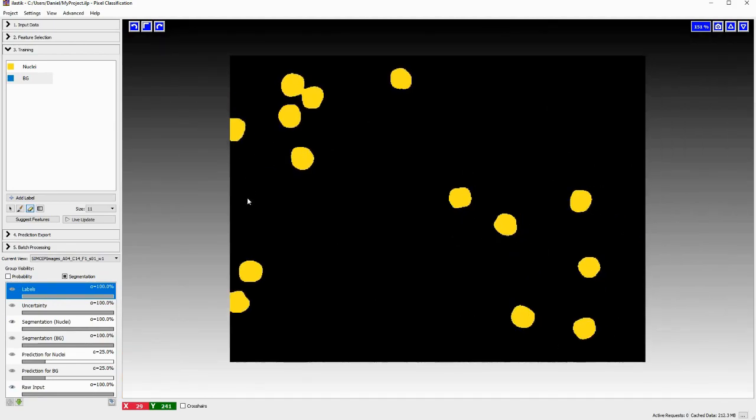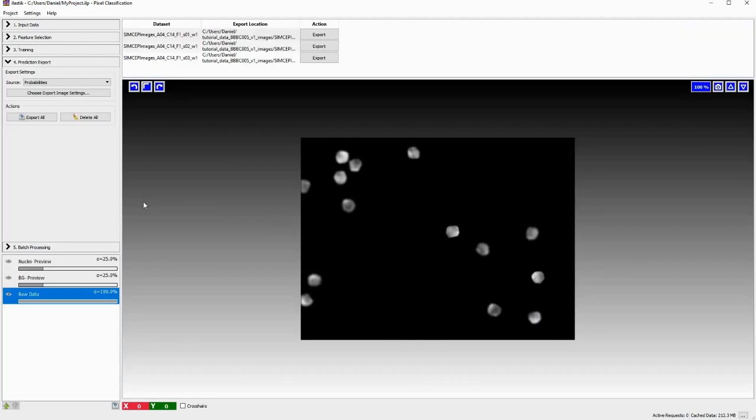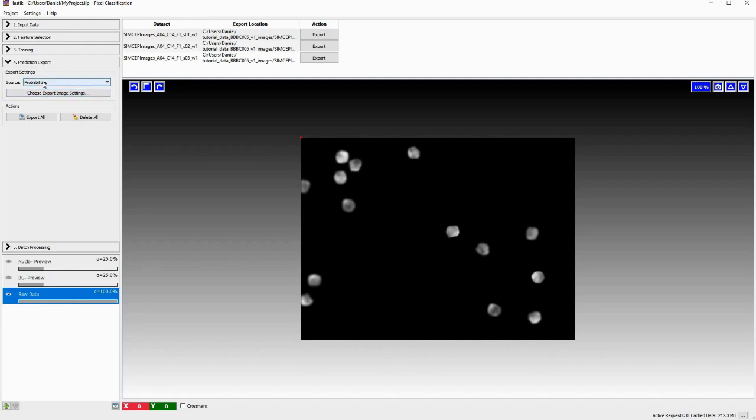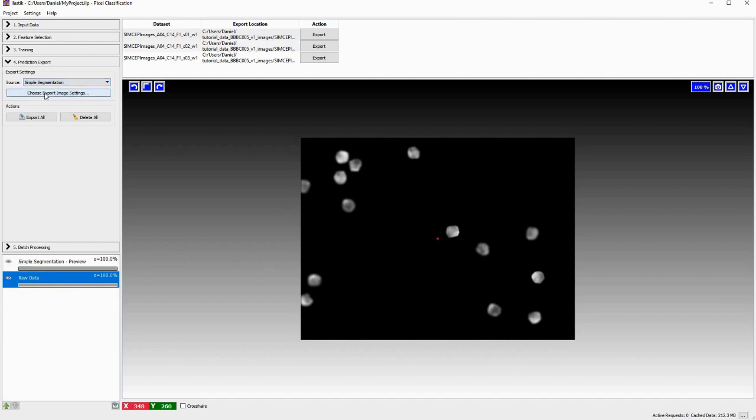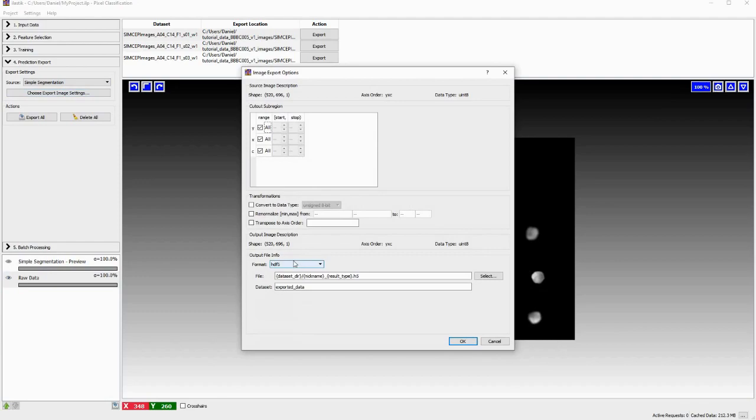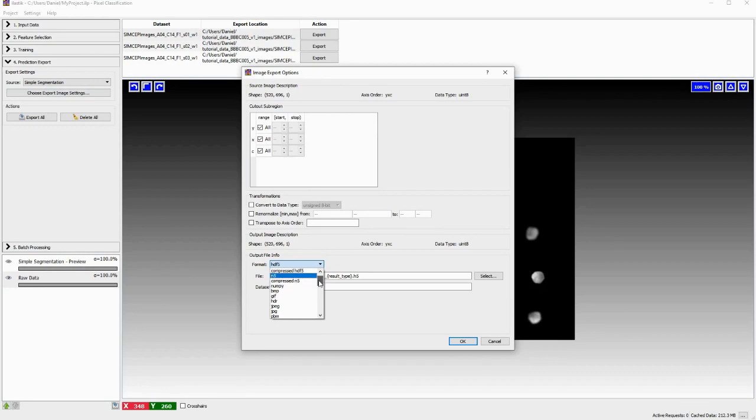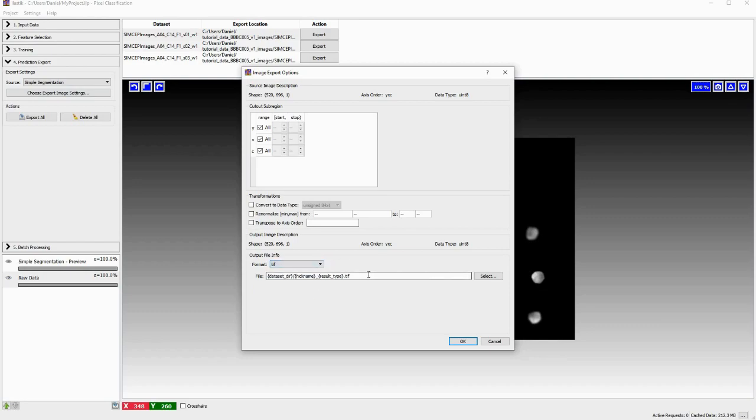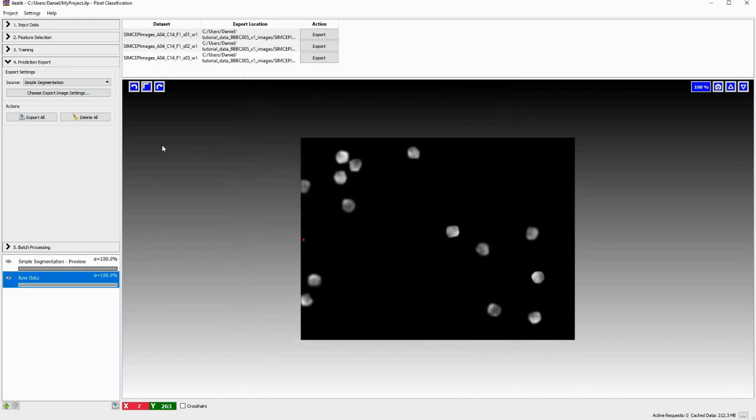So now we're done training. The neural network is trained and the performance on the training data looks pretty good. So now we can move on, we go to prediction export. And here, we can choose what we want to export later. And we can choose some settings. I'll just show you the basics of this. Usually, I prefer to as an output to get the simple segmentation. And I click here, choose export image settings. Here, you can choose the type of the output file. And here you can choose whatever is convenient for yourself, whatever is convenient downstream in your analysis pipeline, I usually choose the TIFF. You can also do something with the naming, but I'll just leave this for now, I click OK.